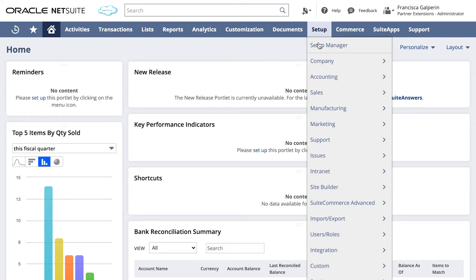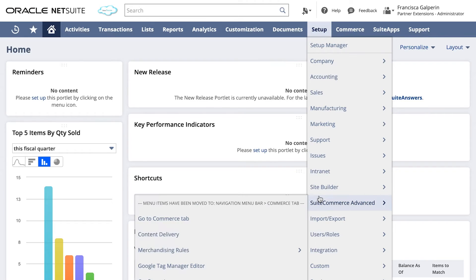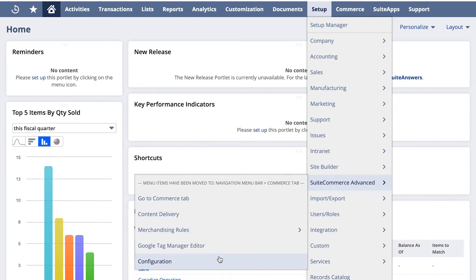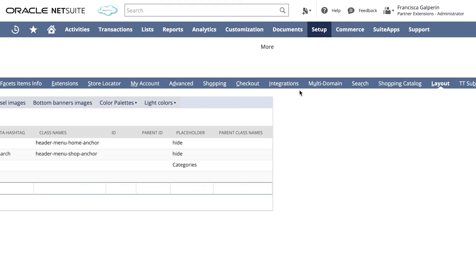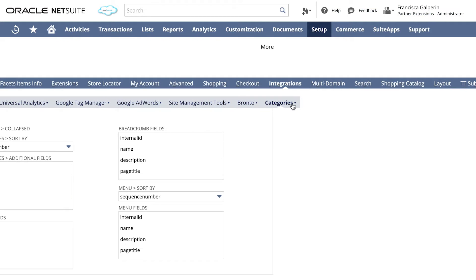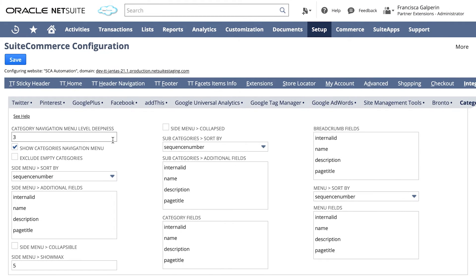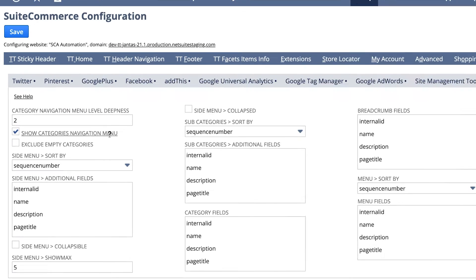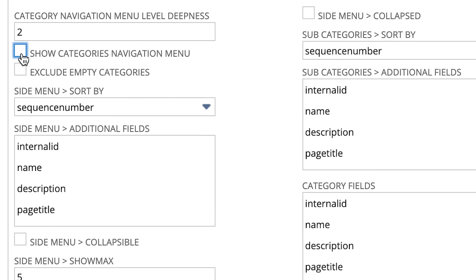You can also determine how deep you want the navigation to be. Go to Setup, SuiteCommerce Advanced, Configuration, and then find Integrations, Categories. You can even disable the category navigation menu if you don't want to use it by unchecking the Show Categories navigation menu checkbox.